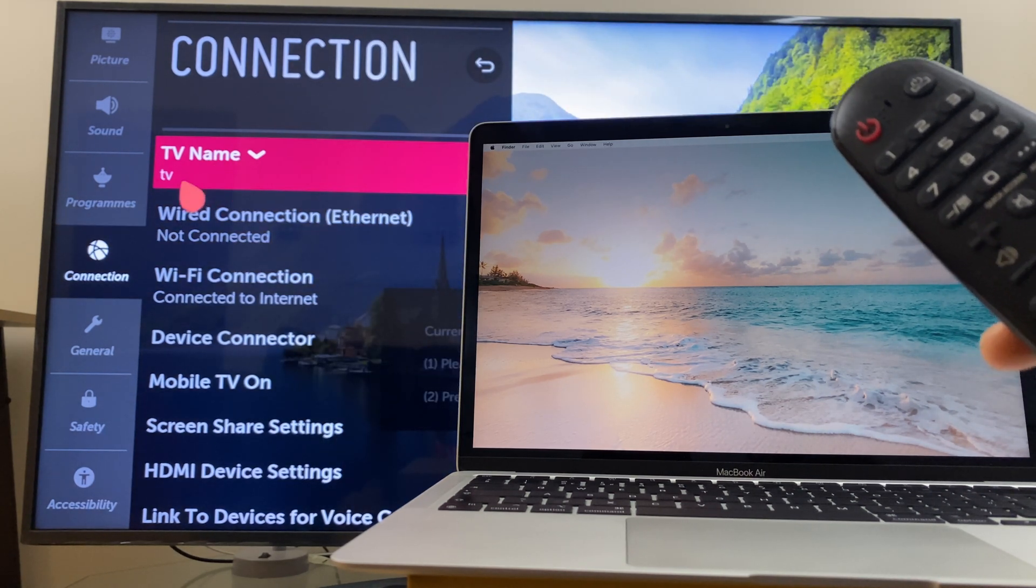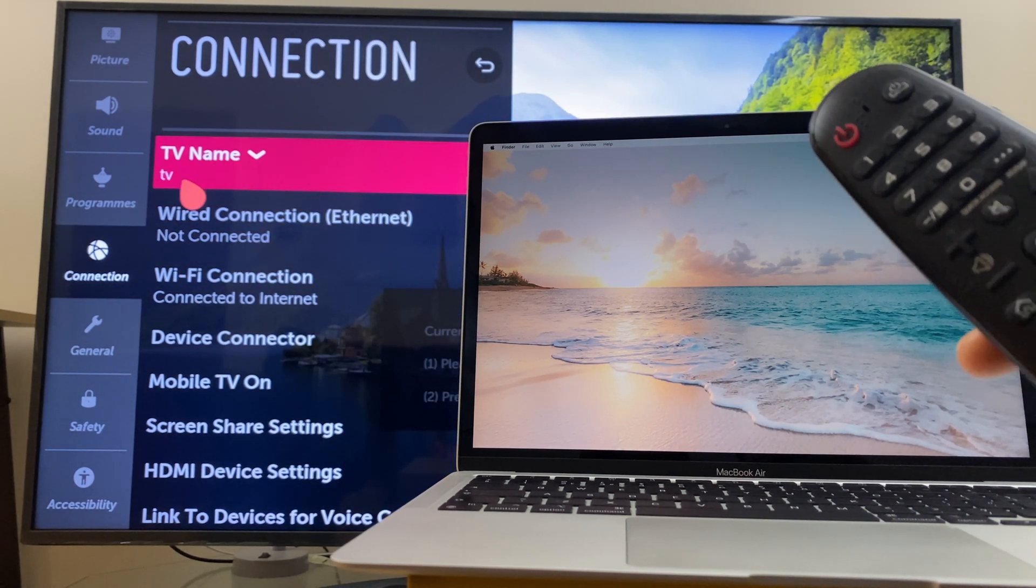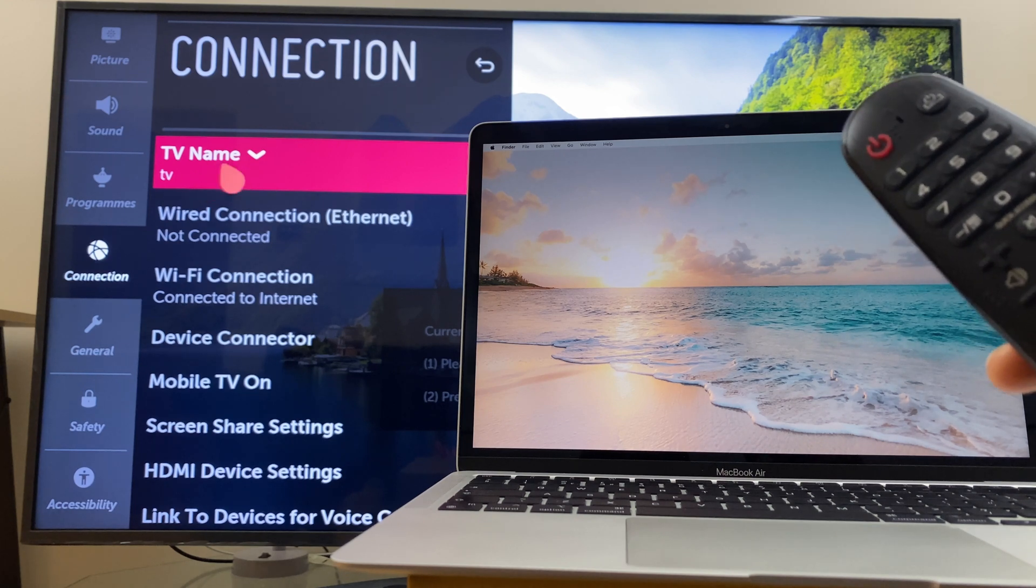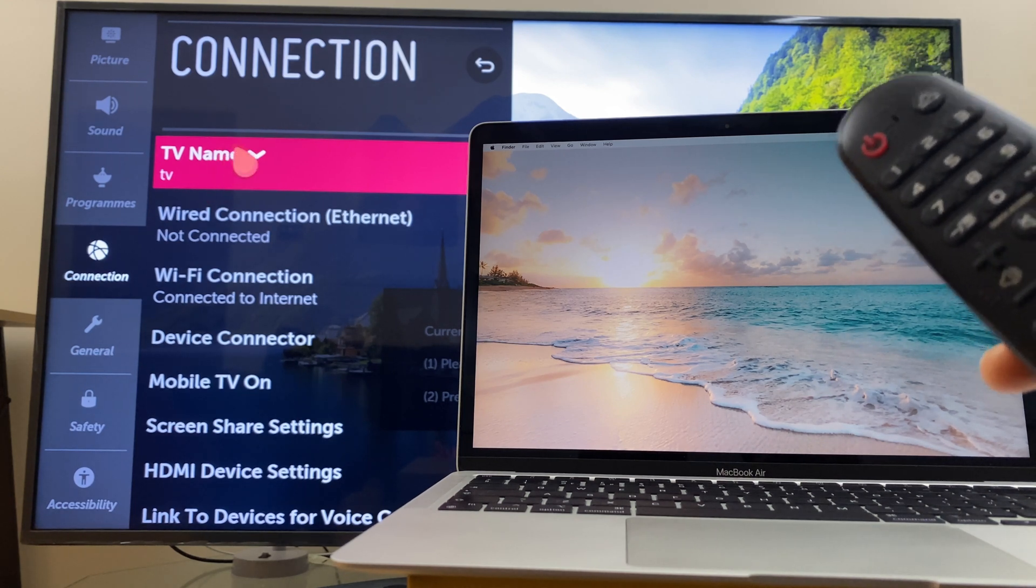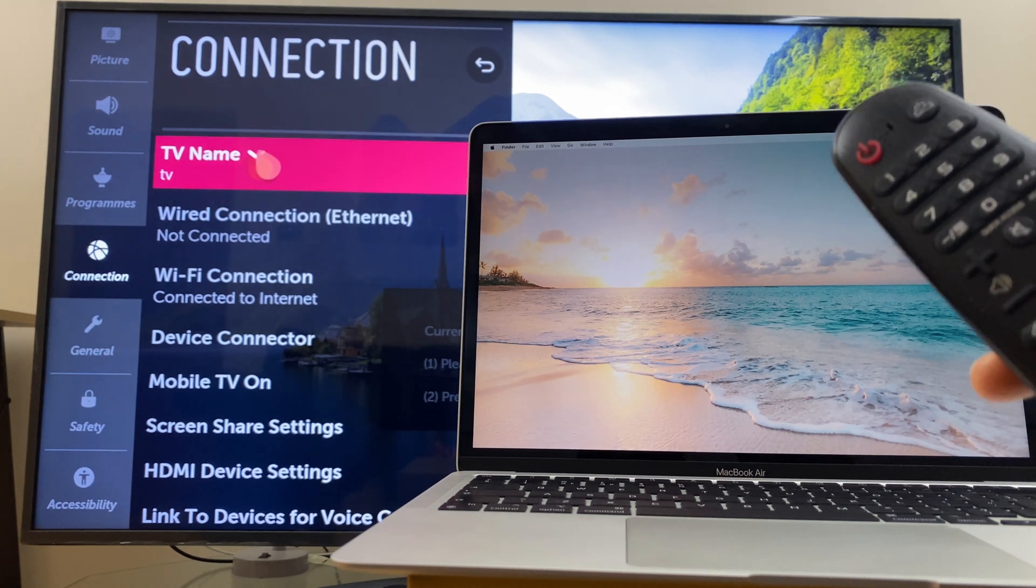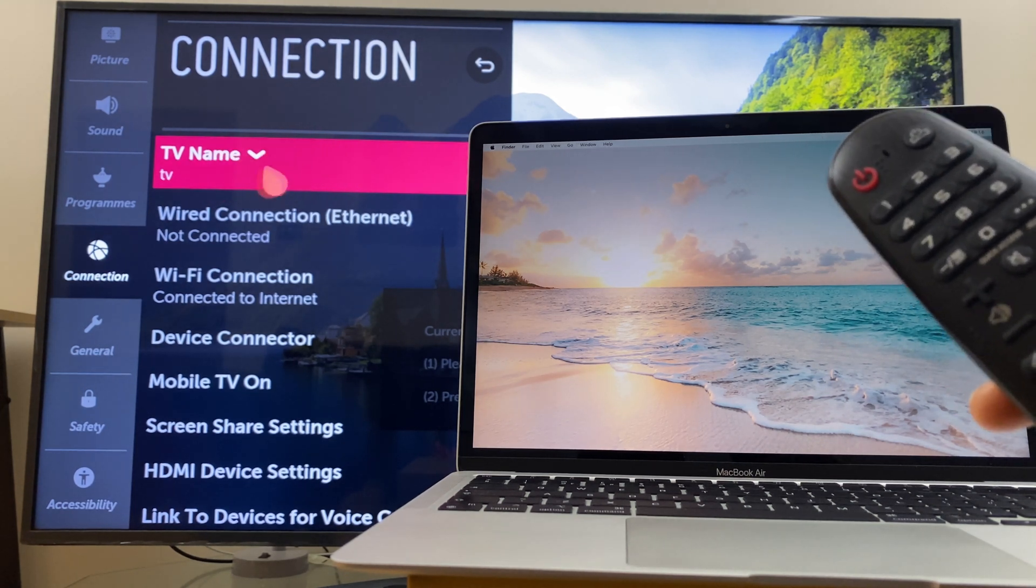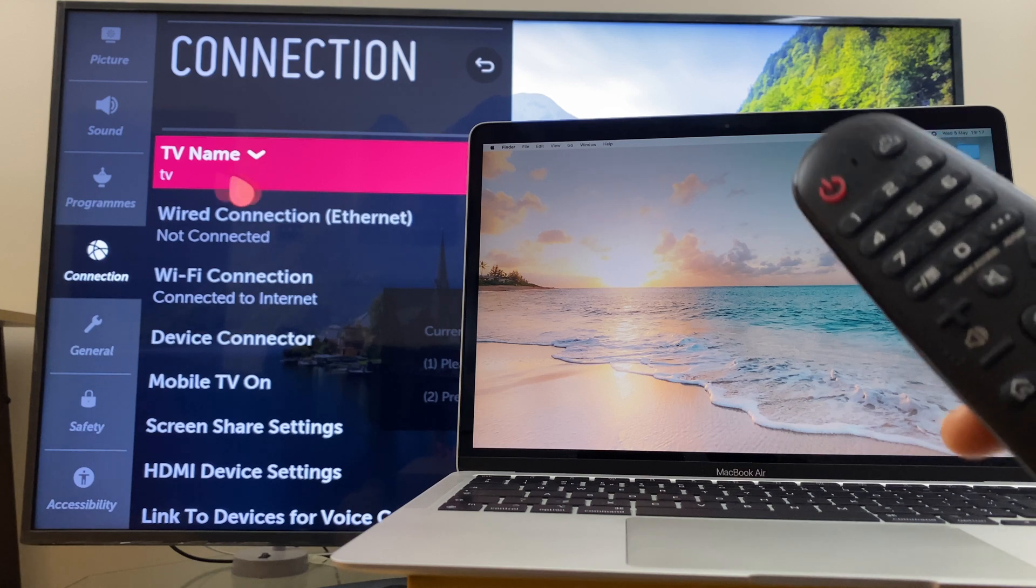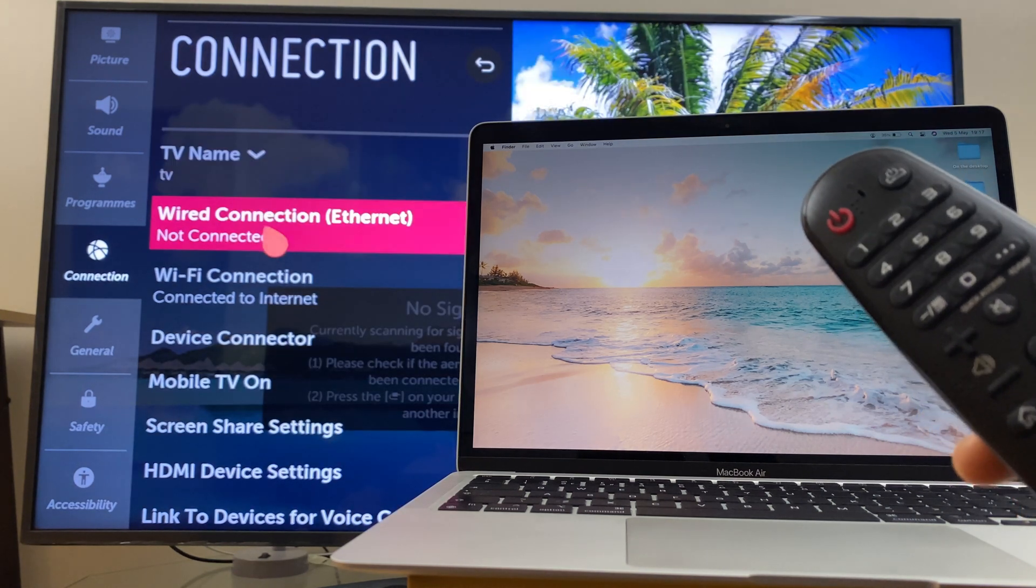Now take a note of that because that's how you'll be able to identify your TV. If you're in a crowded area, perhaps an apartment, you may see many TV names but that's the one you'll want to connect to.